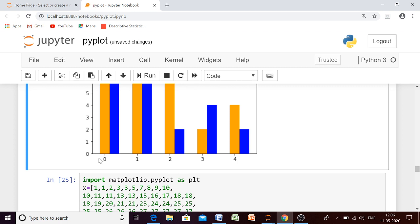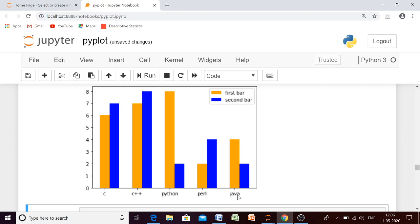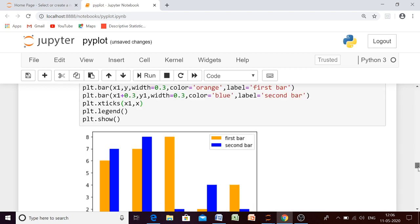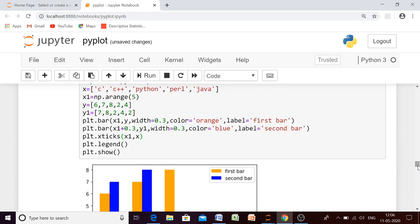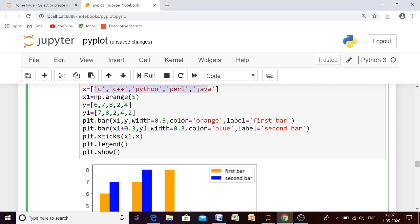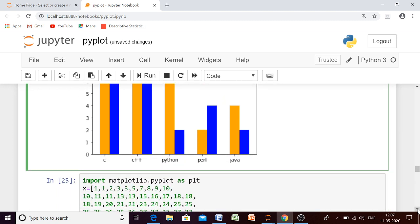The values 0, 1, 2, 3, 4 are the ticks on the x-axis, and we want them replaced by our language names like C++. Using the xticks function, we replace x1 with x, and now the 0, 1, 2, 3, 4 are replaced by the string names. So the two things we have learned here are: how to avoid overlapping of bars, and that when using string values, these two additions — using arange and xticks — are needed in your code.